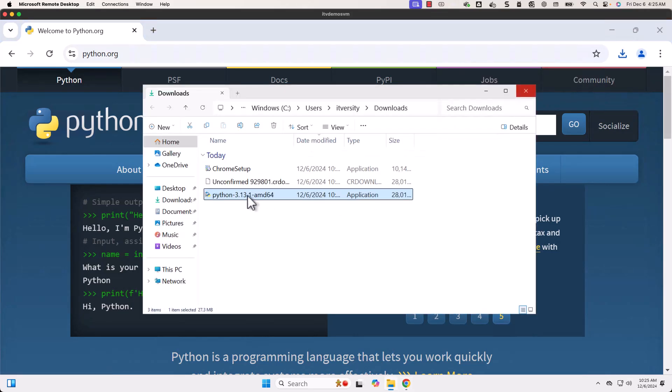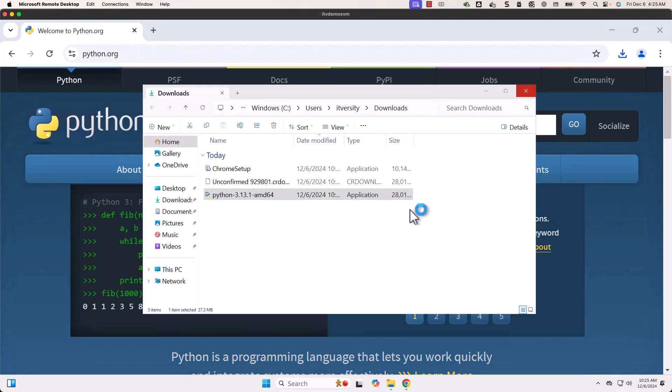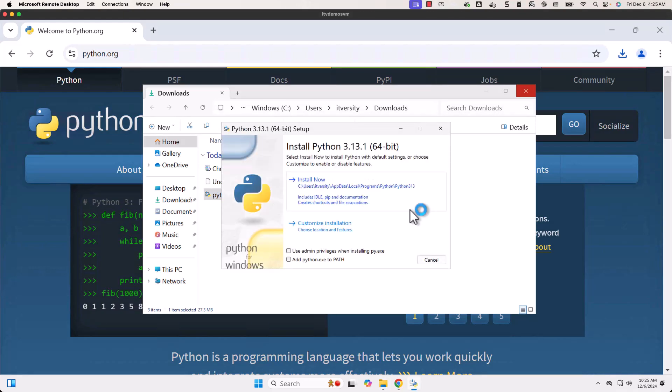Now let me click on this to go to that file. Let me double click. It will take care of installing Python 3.13 on this Windows-based machine. Let's wait until the wizard pops up.